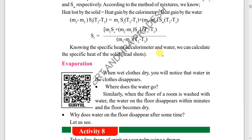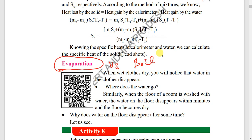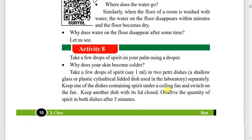Next, evaporation — very important. And also evaporation versus boiling. Related to evaporation: wet clothes drying, and other daily life examples related to evaporation — those points should also be studied. The activity related to evaporation should also be covered.